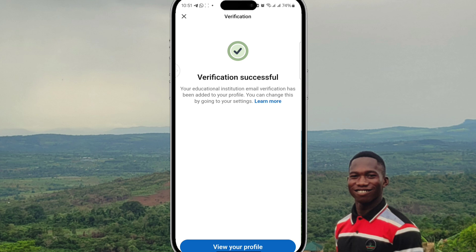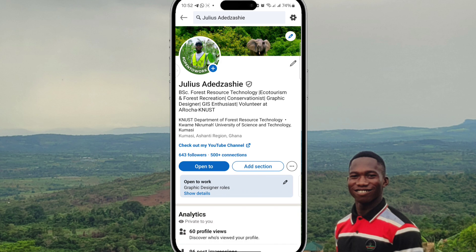Confirm, and boom — it's done. Verification successful! That's how to verify your LinkedIn account. It's good to verify because it helps you connect with more people and shows the credibility of the details you provide. You can use the university email address they provide you with as a student, lecturer, or staff member.